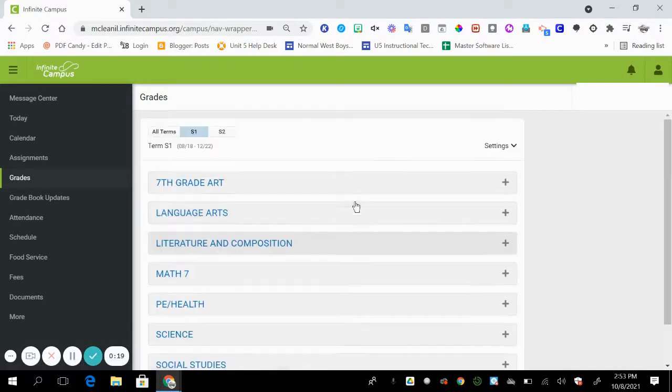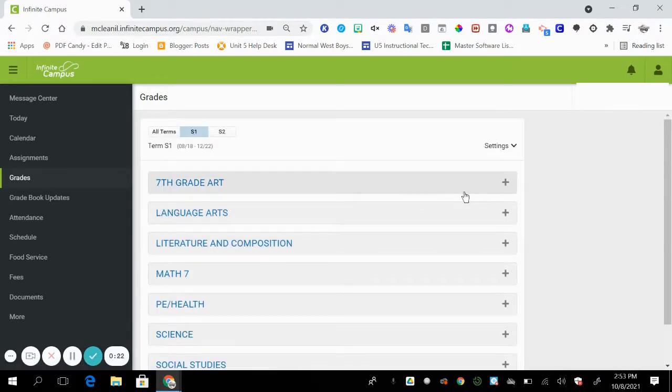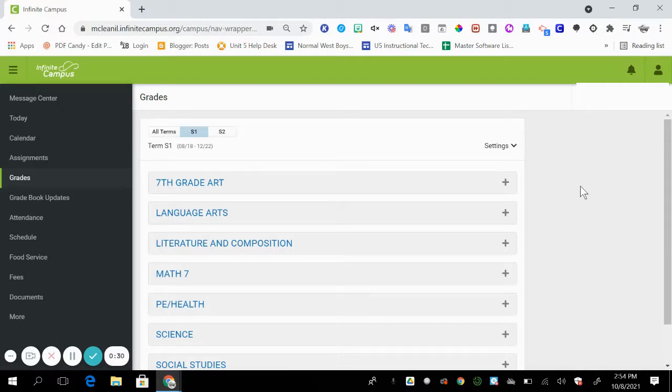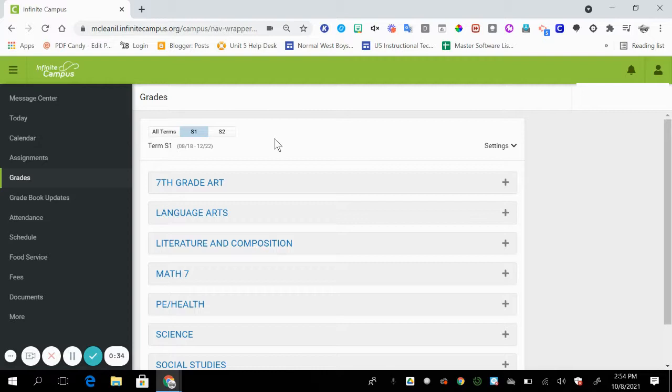When you get to this page, if you have more than one child in the district, you want to go to the top right corner and select the child that's in middle school. And once you are at this point you want to make sure that you are in the correct term, semester one.